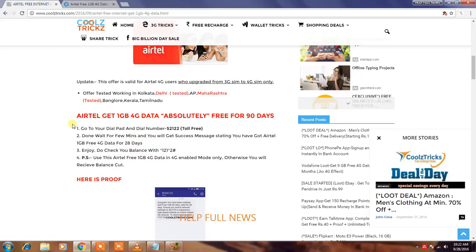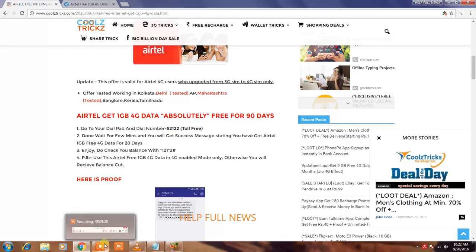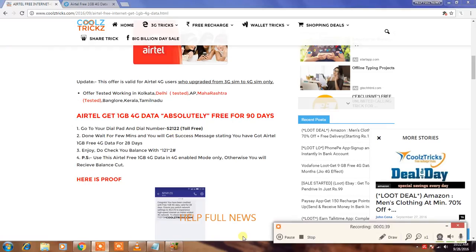This is another website. Many websites have shown this information, so everyone can activate and enjoy 1GB data. Mind it, it's only for 4G Airtel users and you need a 4G mobile.